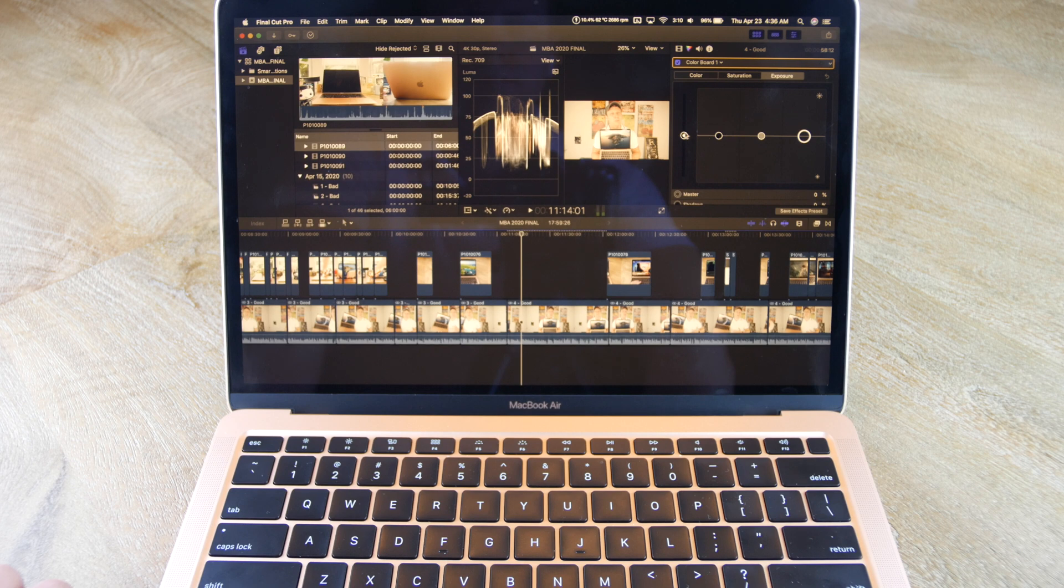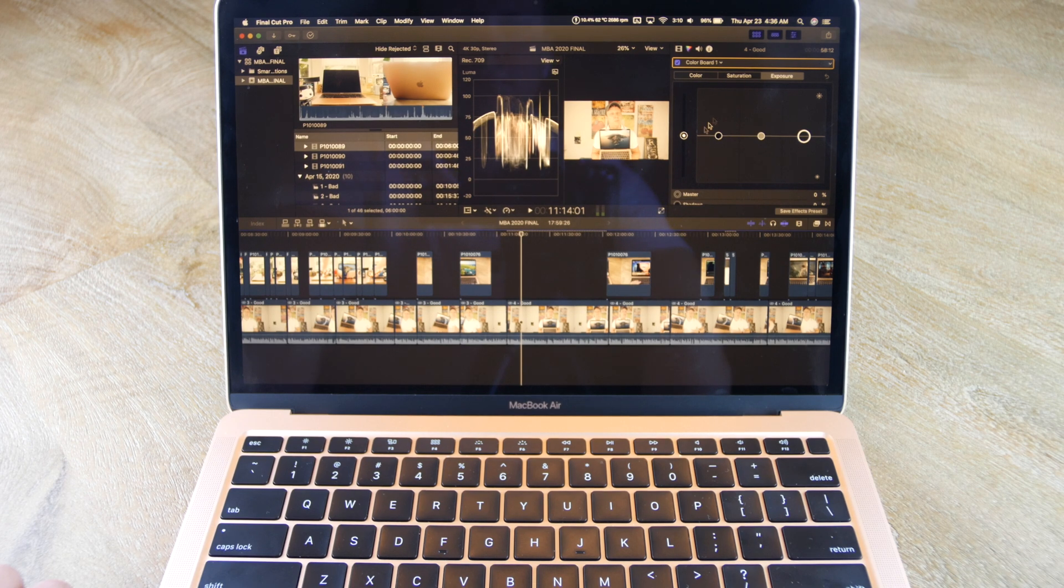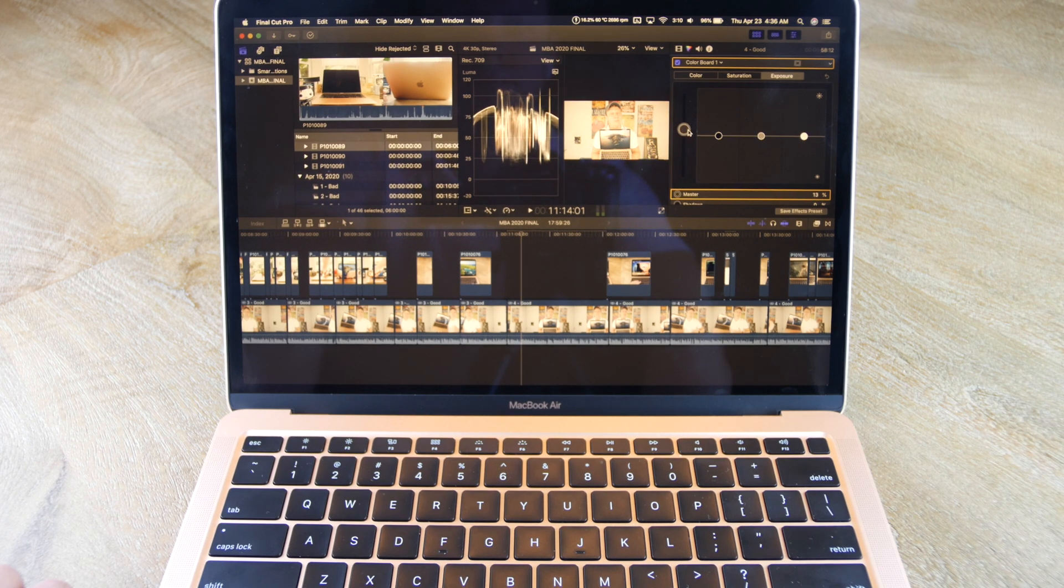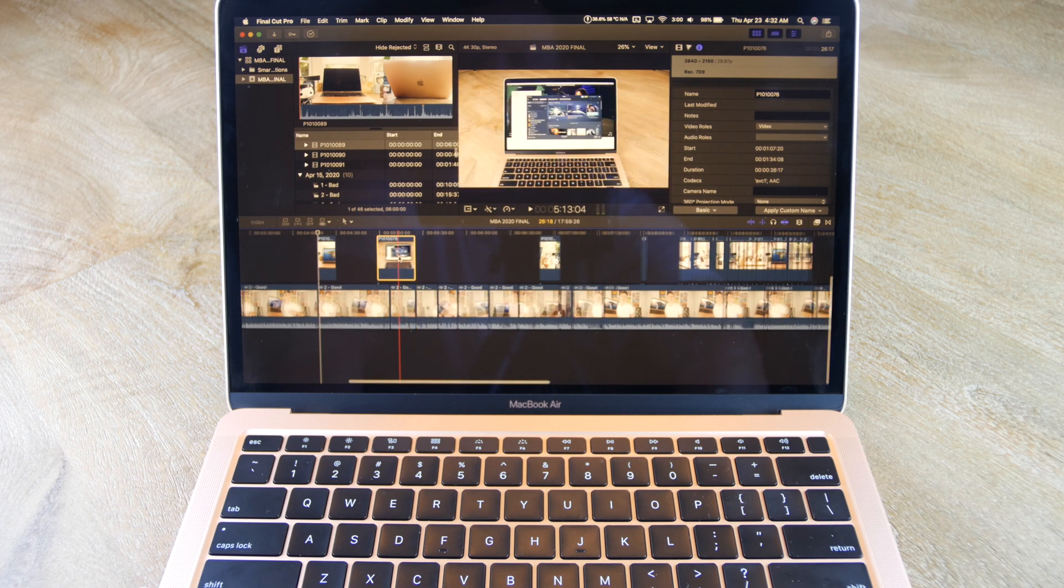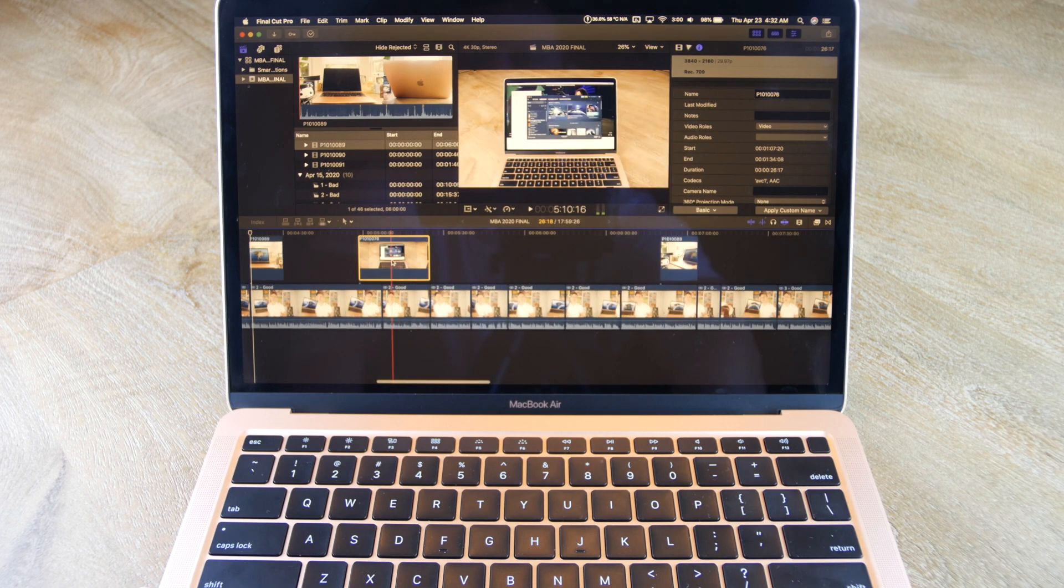Changing the color saturation and exposure works fine. Adding transitions works fine. And cutting and moving clips around works just fine.